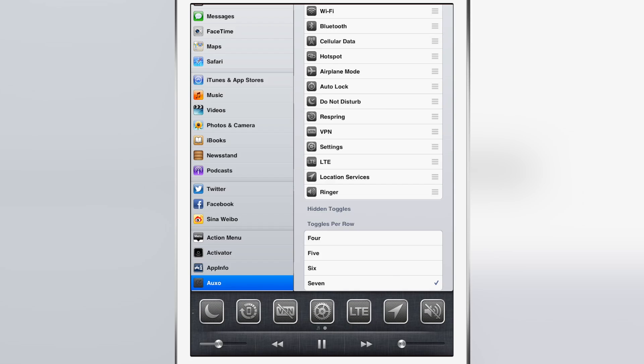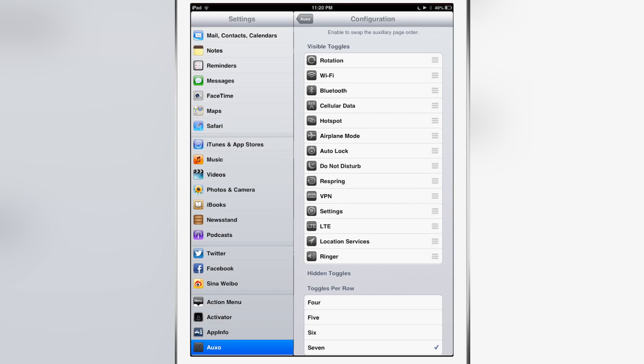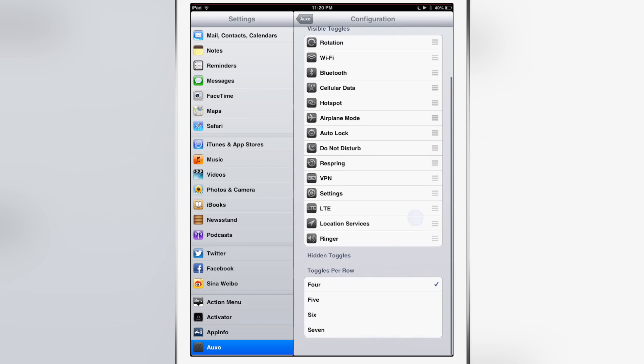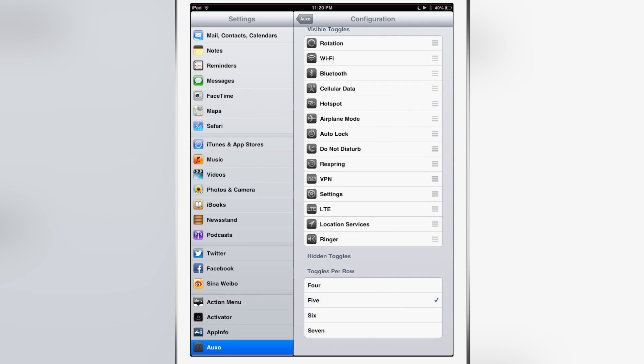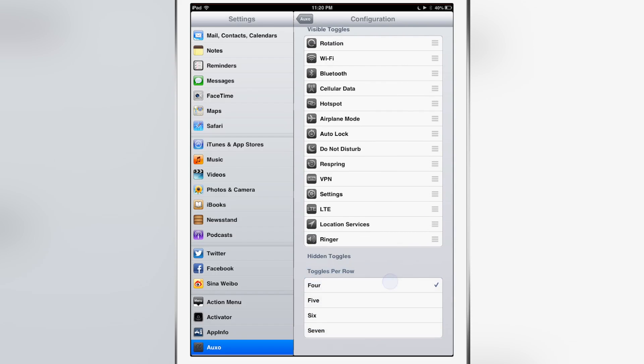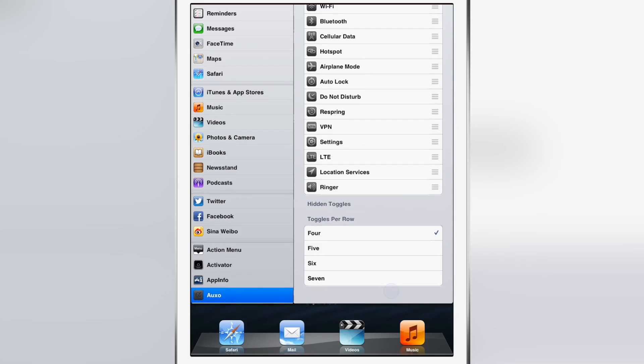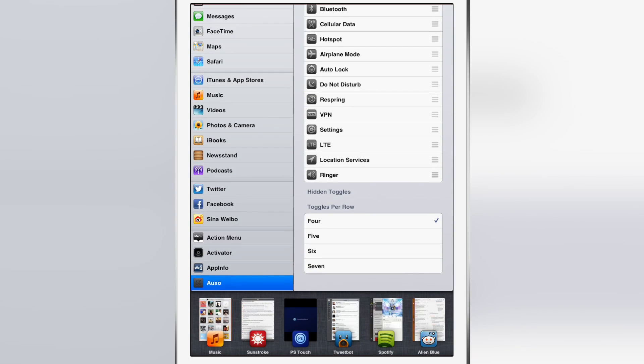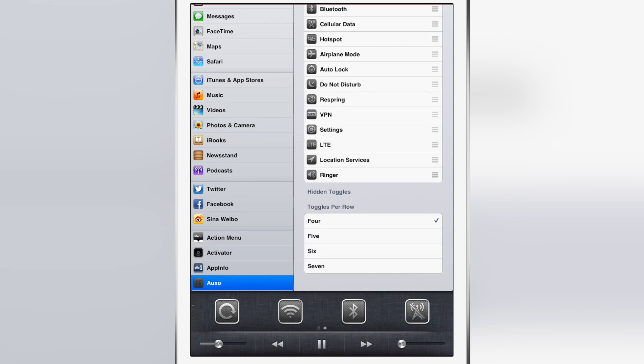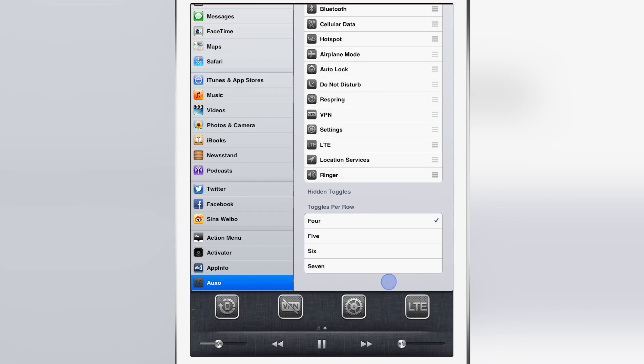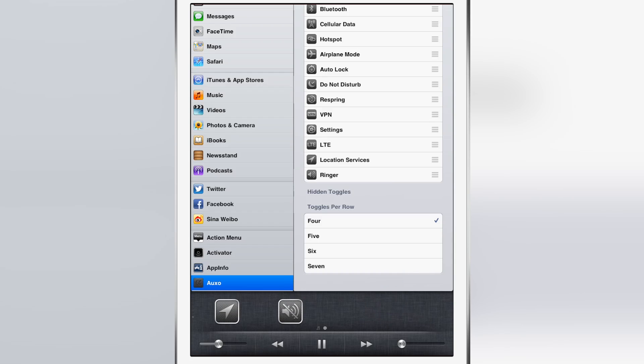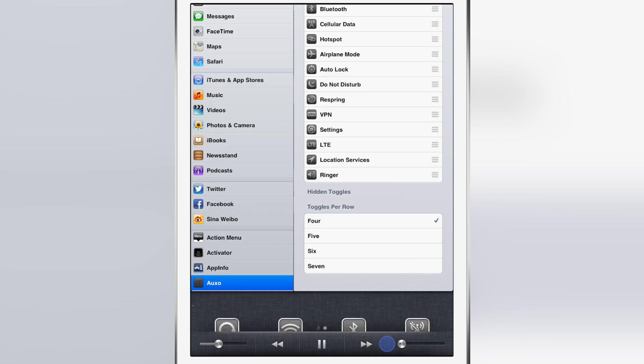You can change the amount of toggles per row if you want. You can change it to four, five, six, or up to seven. I personally like seven - I think it looks great. But four works as well, as you see here. They're just divided up into three rows of four and then you have a row of two for 14 toggles.